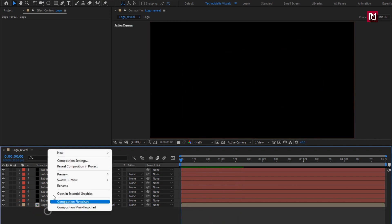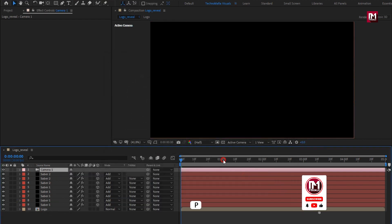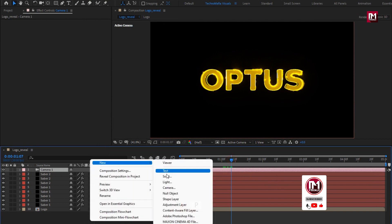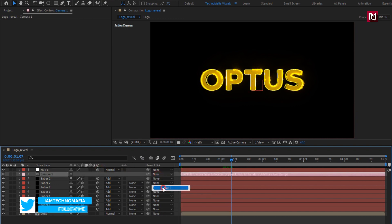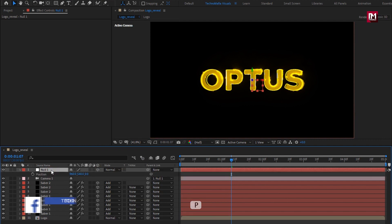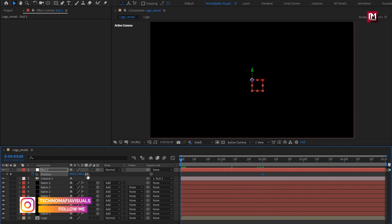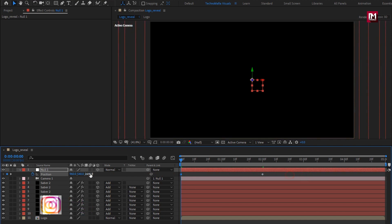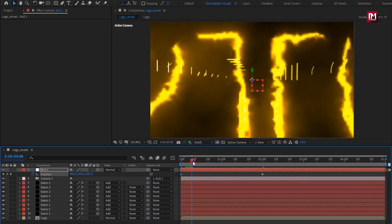Now let's create a new camera. Create a null object. Change the null to 3D and parent the camera to the null object. For the null, press P to bring up position. At near about 2 seconds, create a keyframe for position. At the start of the timeline, increase the position value to near about 2500. You can see the preview.